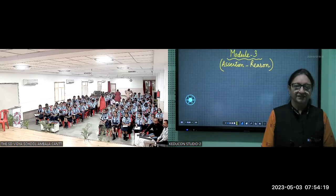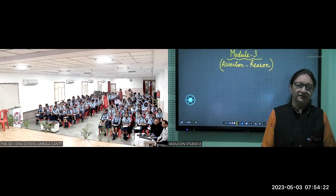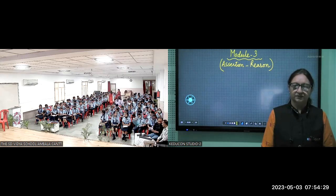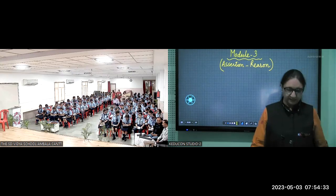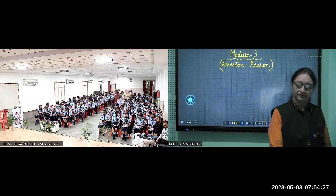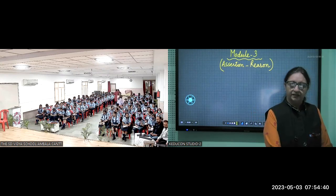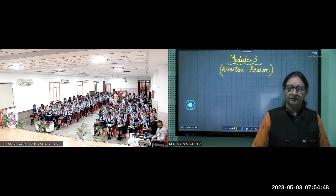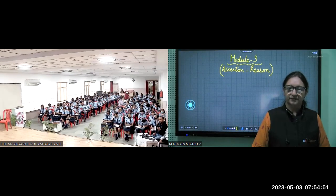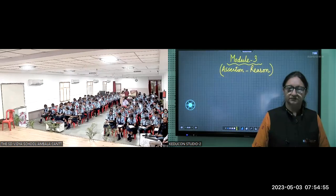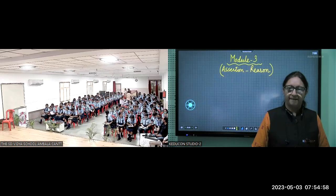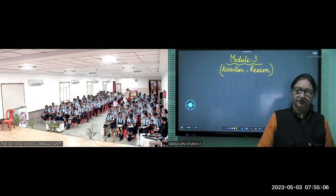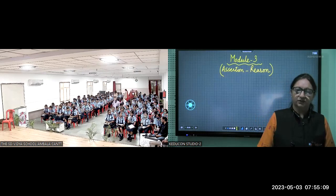Good morning, dear teachers and students. Are you all ready? I hope you have got all the modules — all the children have got module number three. I will wait for a second; ma'am is still distributing. I will suggest to all the students to hold their pens also.